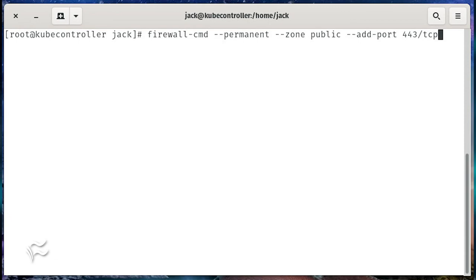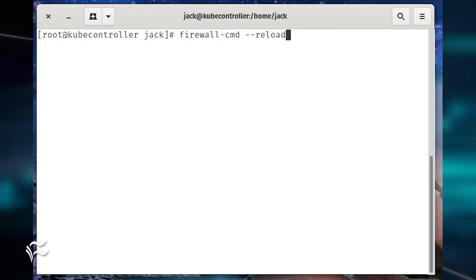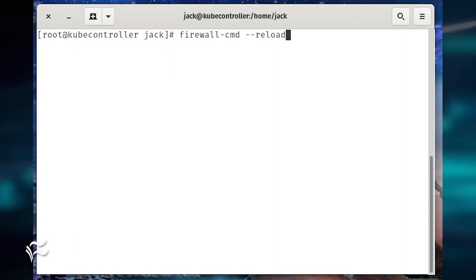Finally, reload the firewall with the command firewall-cmd --reload.